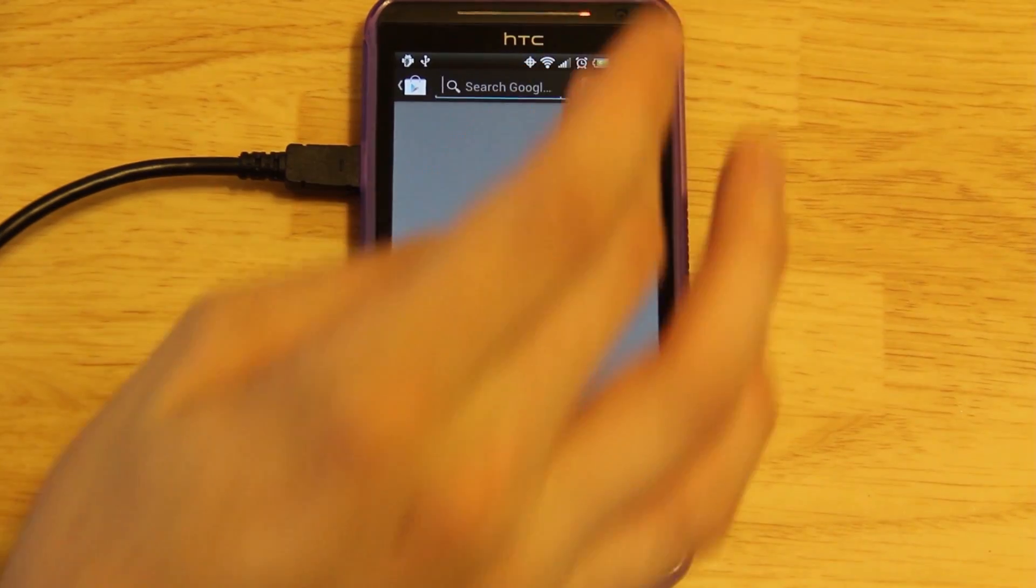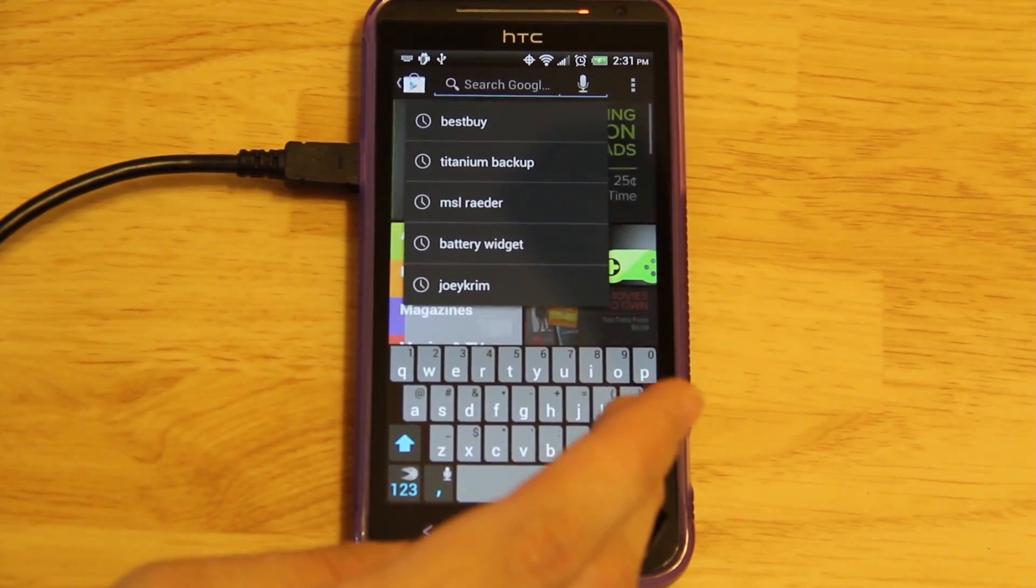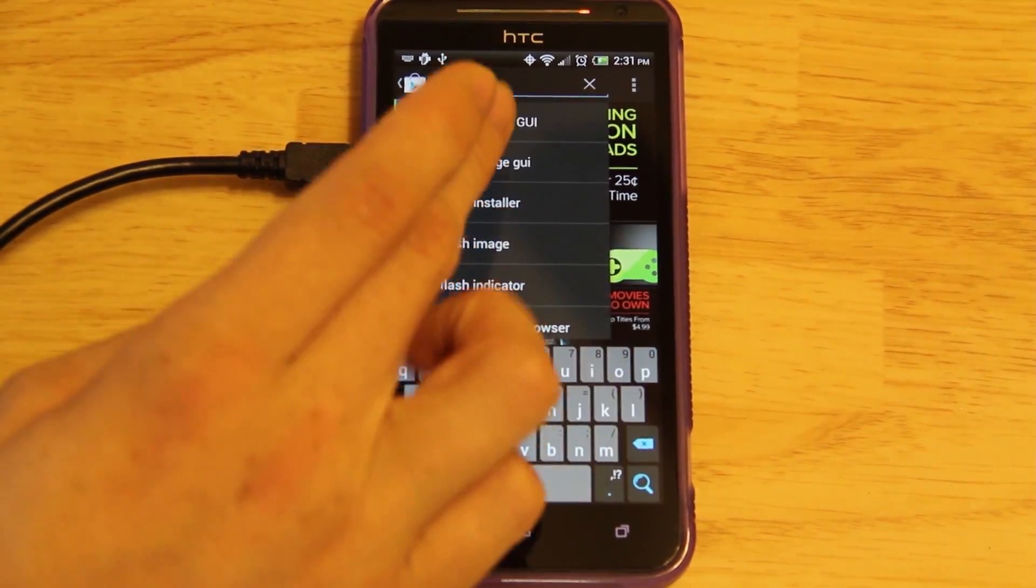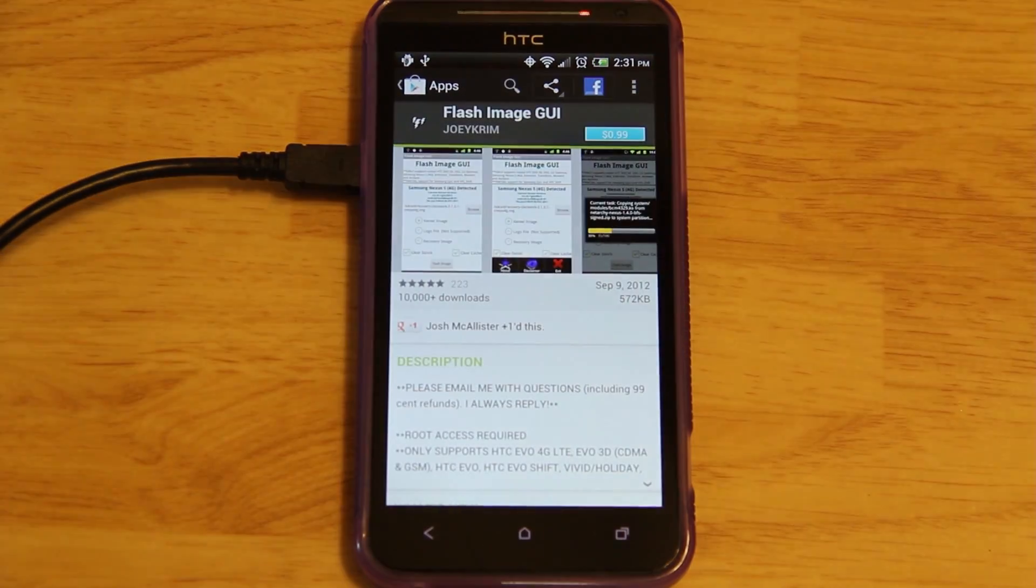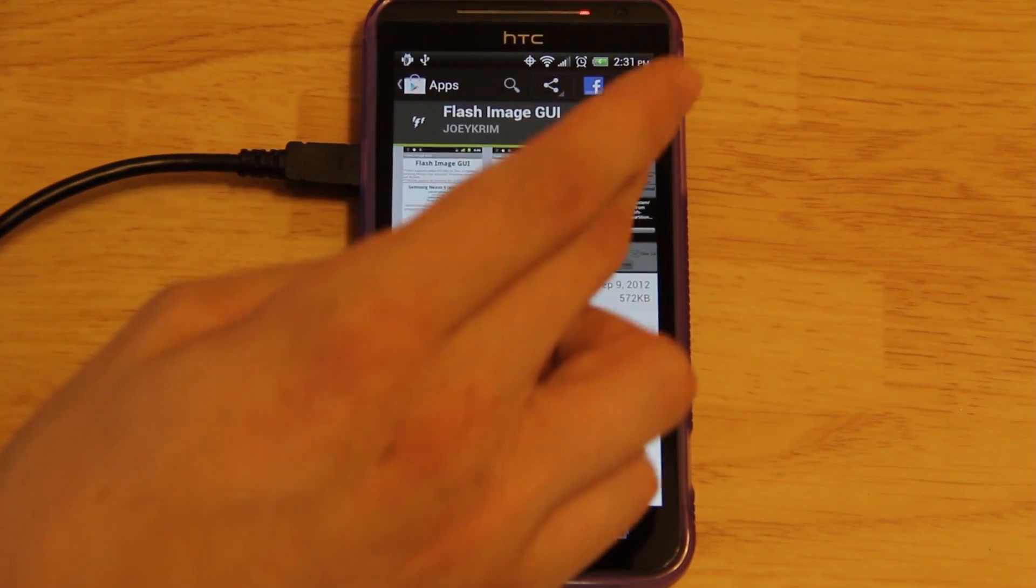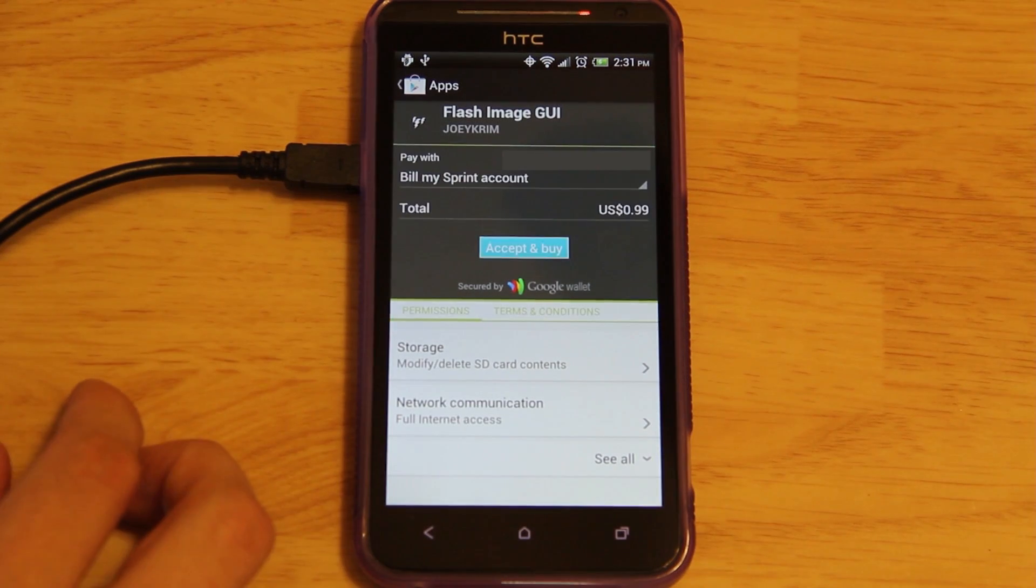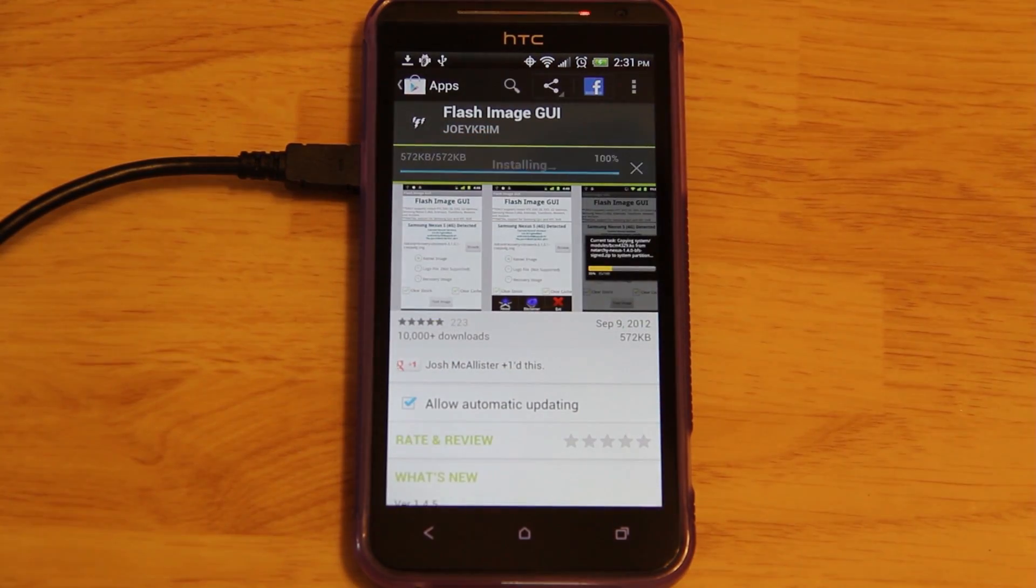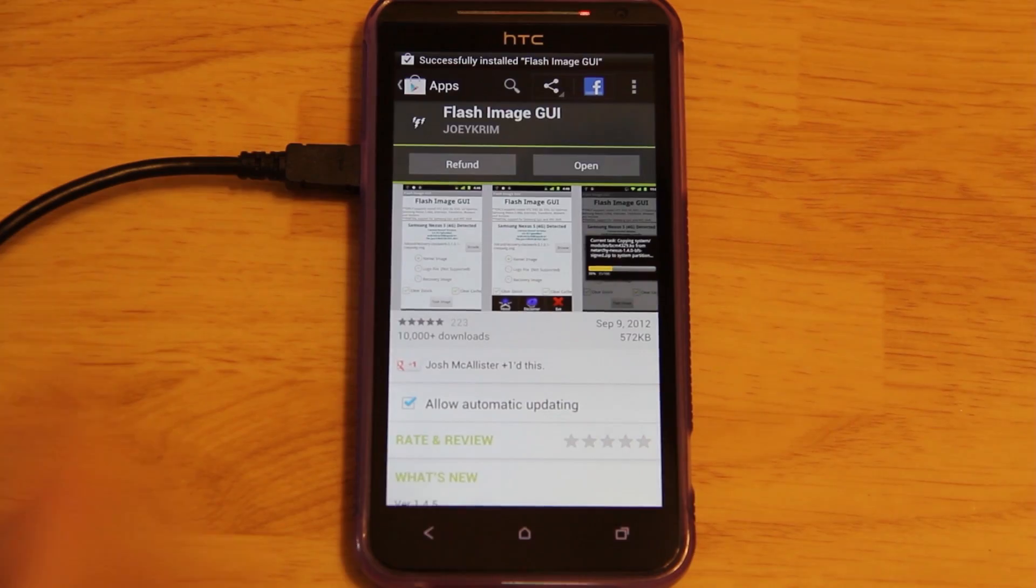A way to solve that is to go to the Google Play Store and search for Flash Image GUI. It's just a dollar. I'll go ahead and buy it now. Awesome, now we have it on the device.